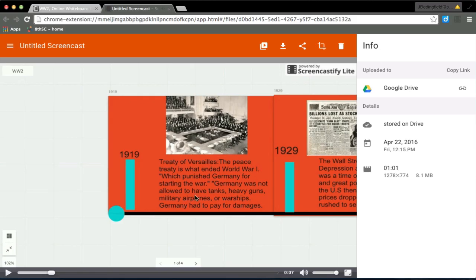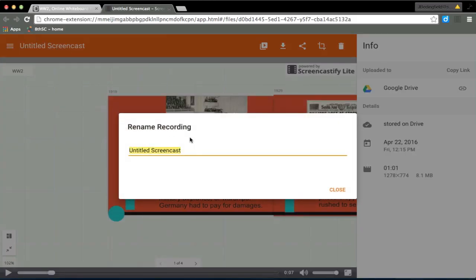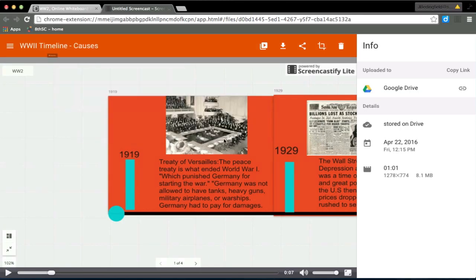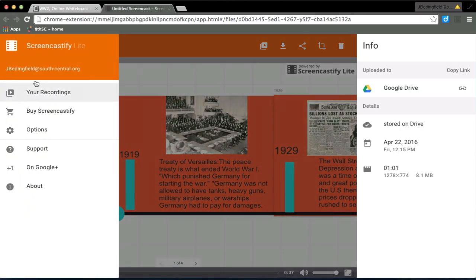Basically, they clicked back on this tab and they hit stop recording. Once I stopped recording, it turned it into a screencast. So now, if I'm good with that, which I'm going to act like I am,